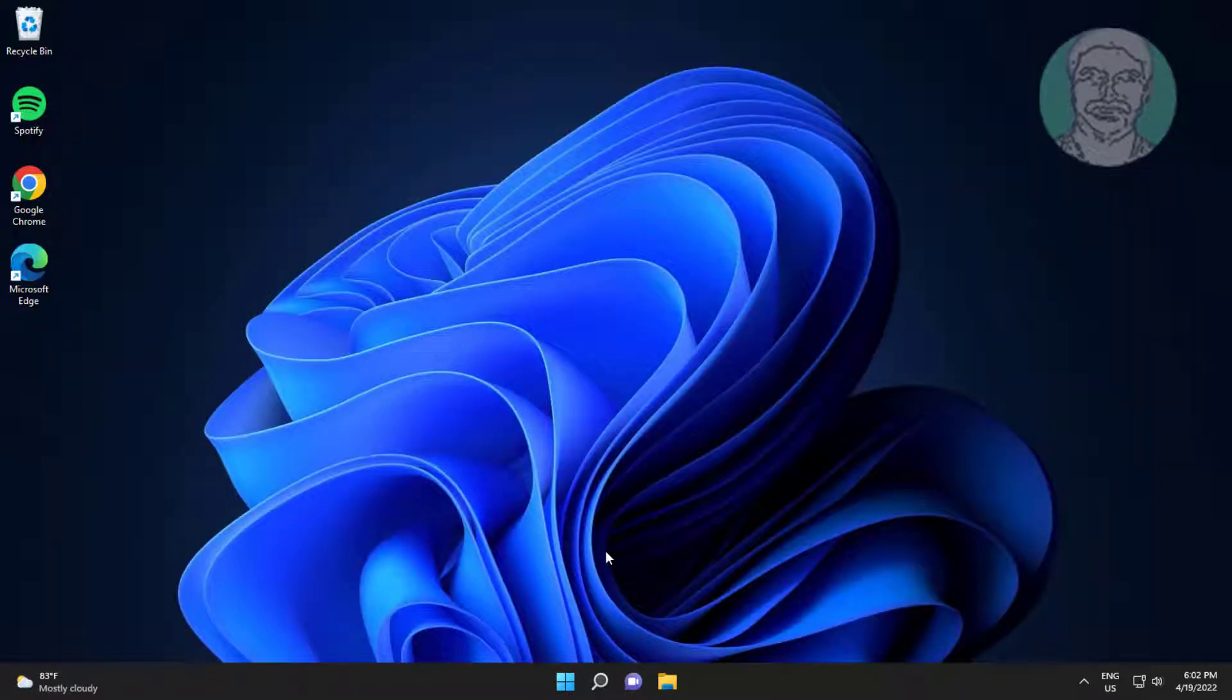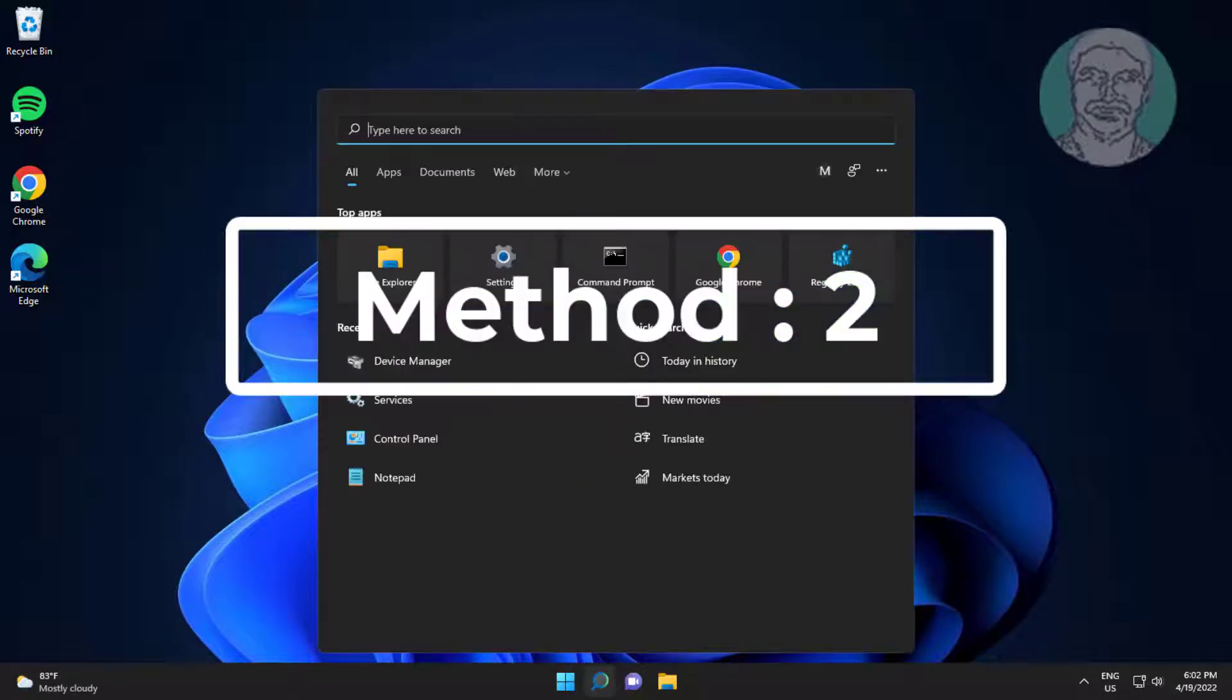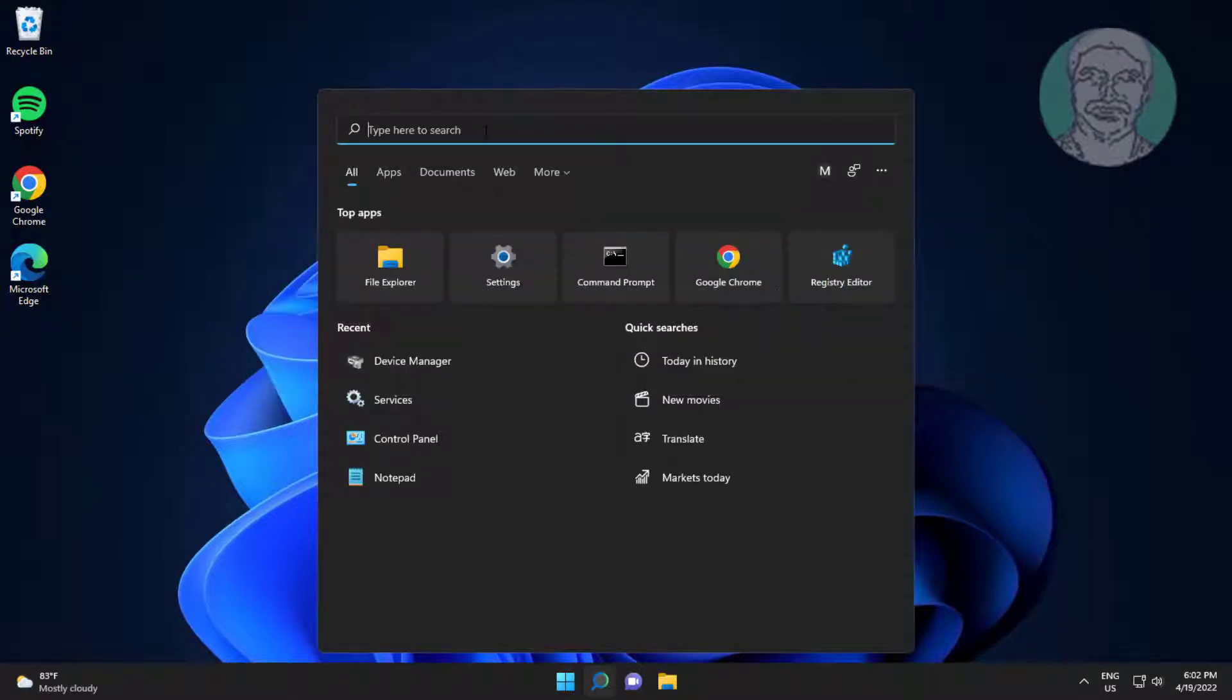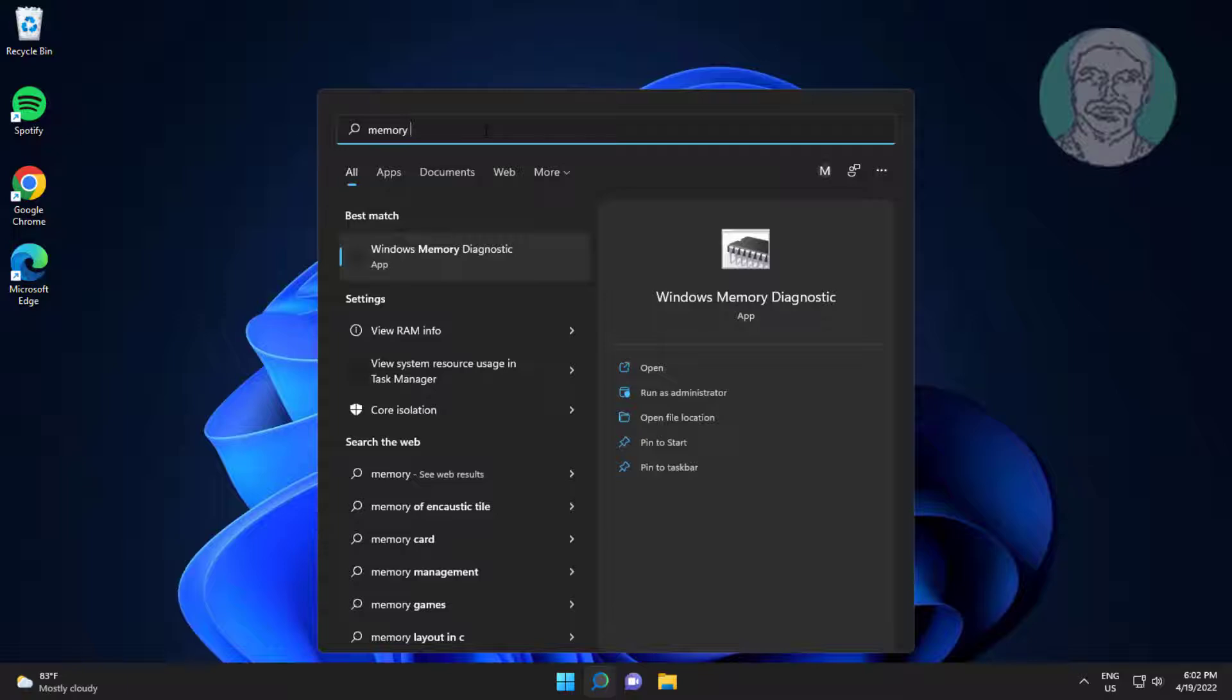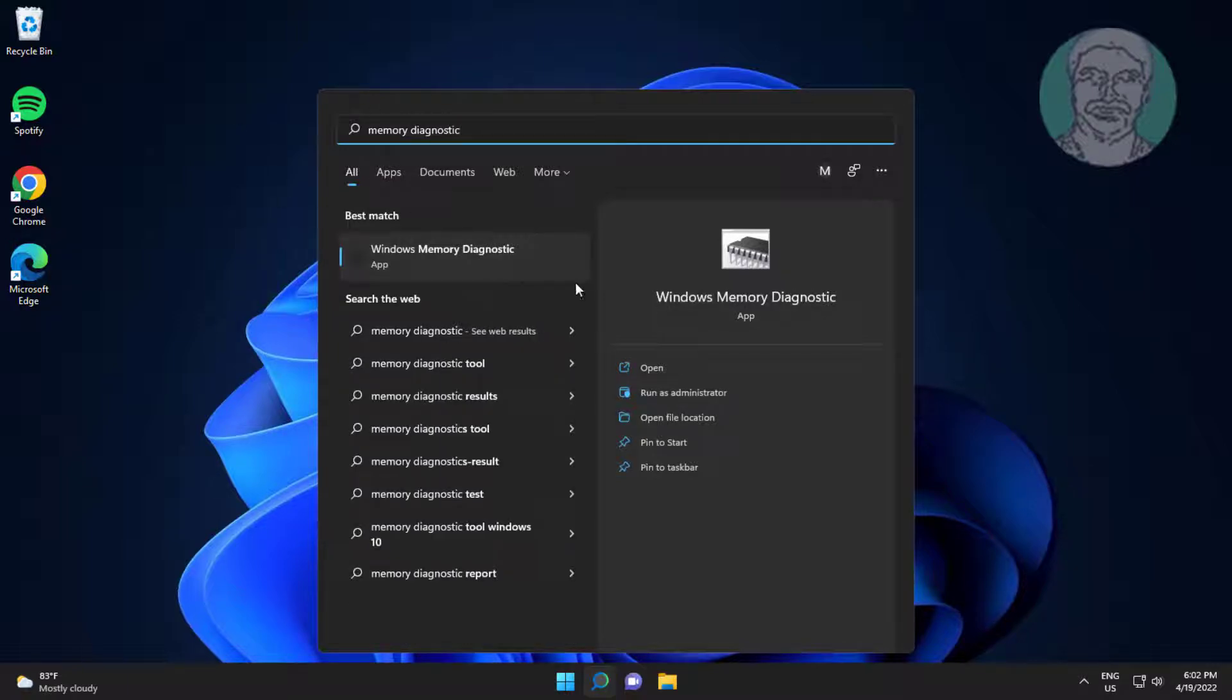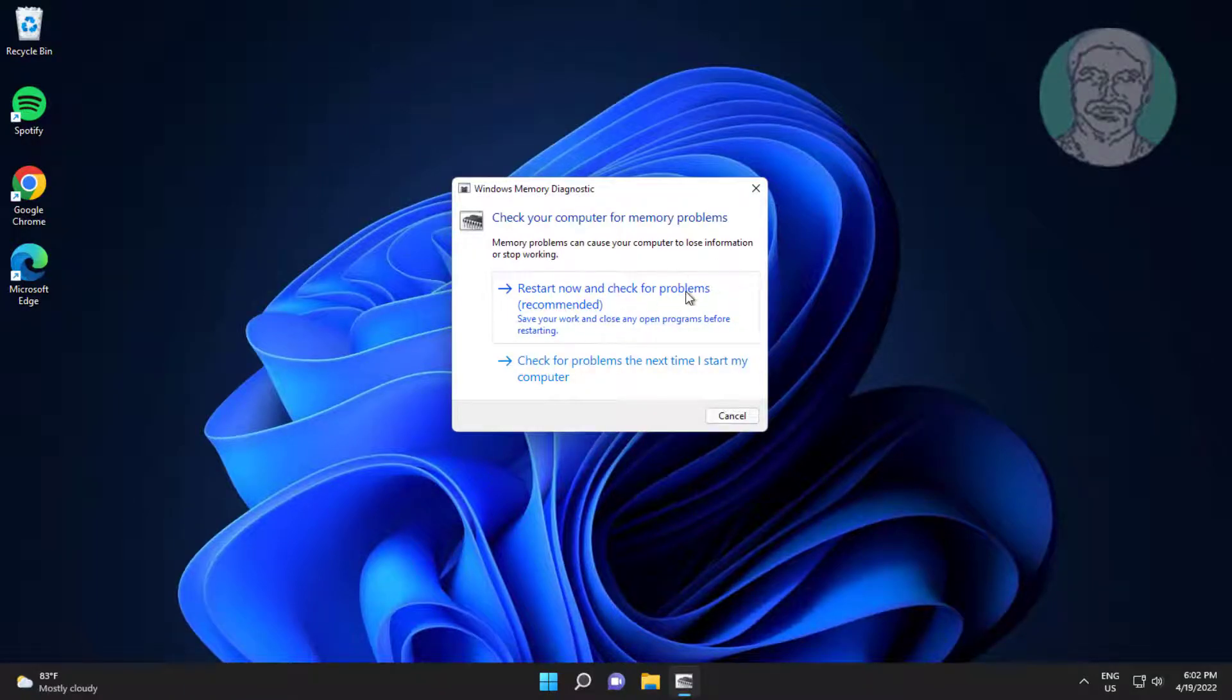Second method: type Memory Diagnostic in Windows search bar, click Memory Diagnostic. Click Restart now and check for problems.